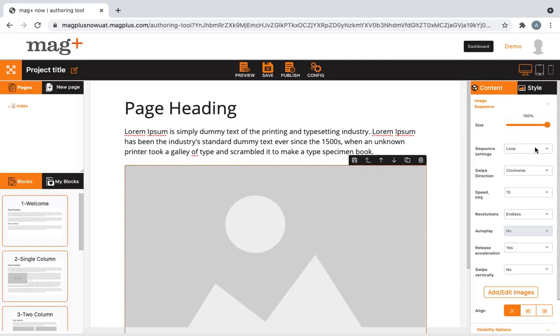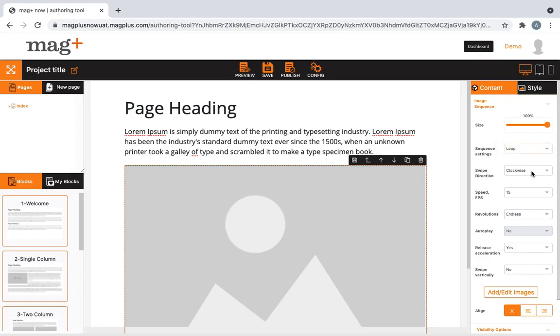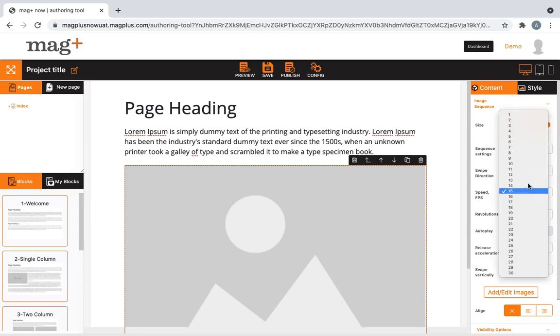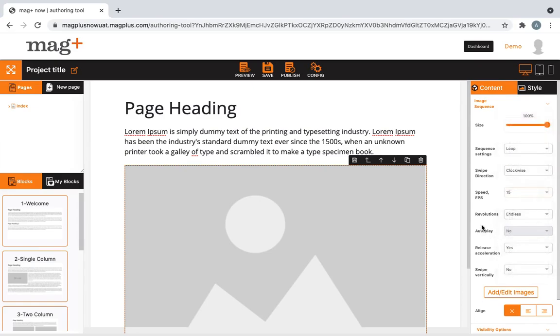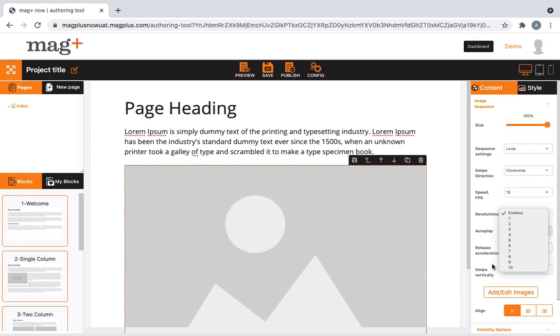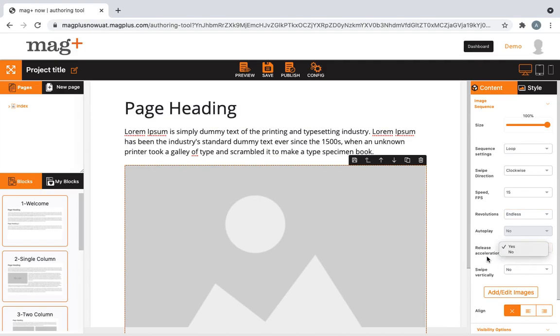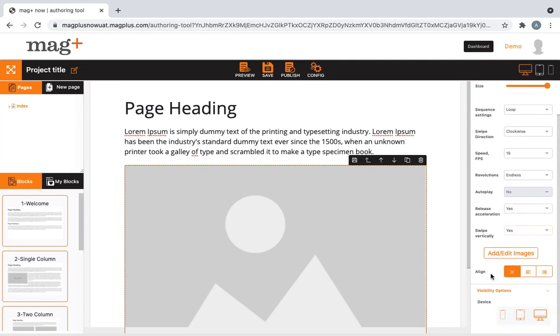You could also choose from the sequence settings to either loop or start-stop. You could choose the swipe direction to either clockwise or counter-clockwise. You could choose from the various speed options made available to us. You could also choose from the revolution options. You could choose from either yes or no for release acceleration. Let's click on yes for swipe vertically.